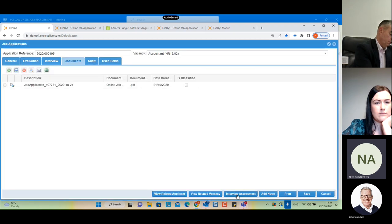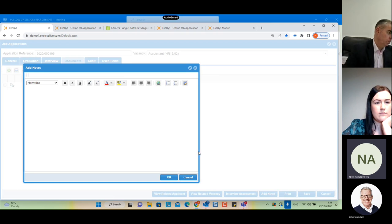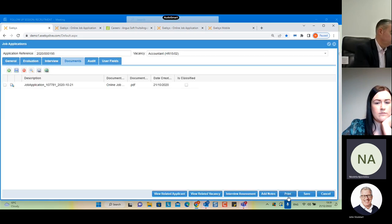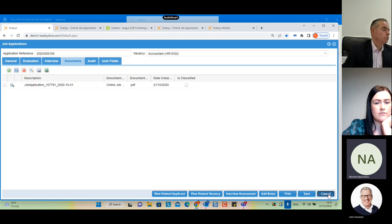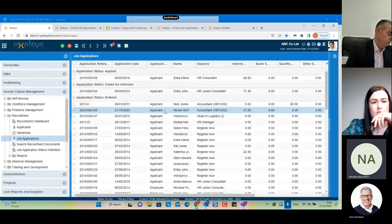We have talked about the interview assessment. We can select 'Add Notes', which allows users to record any additional notes. We can print, save, or cancel to leave the form.